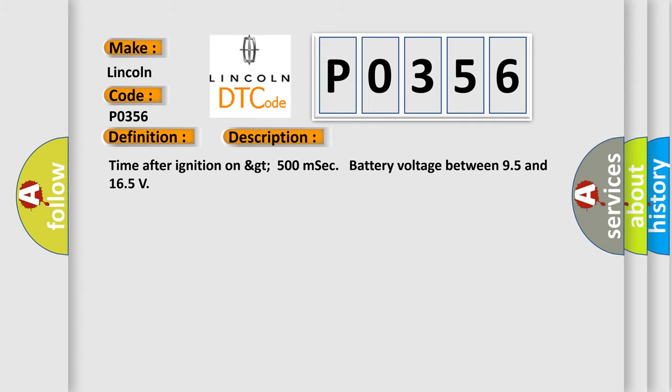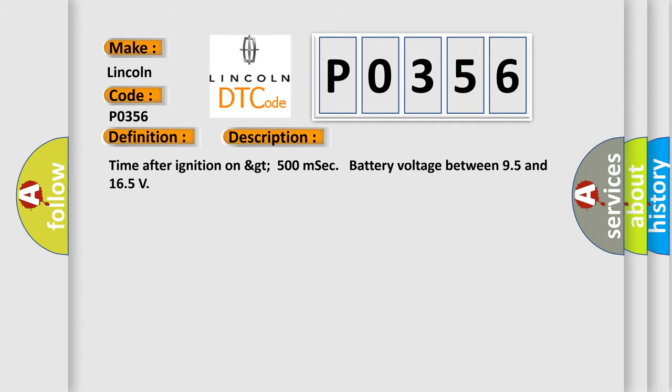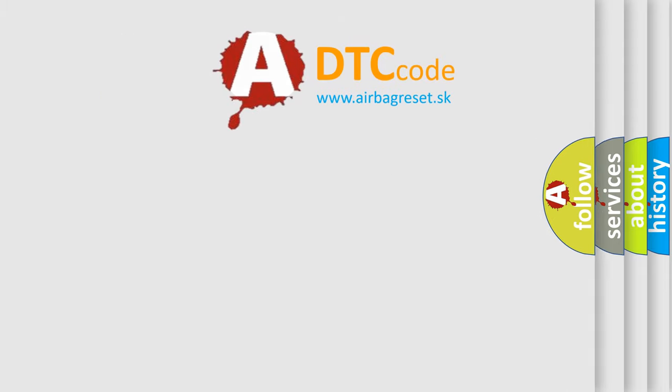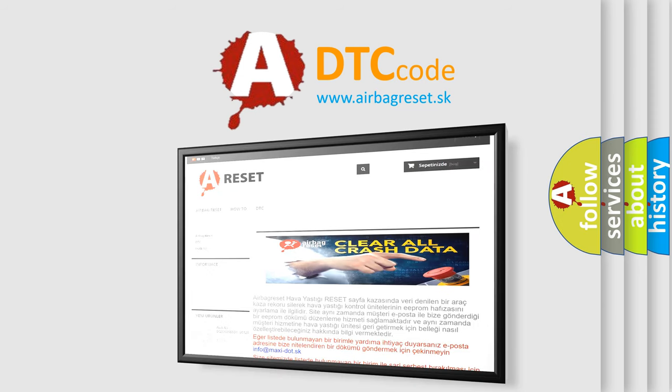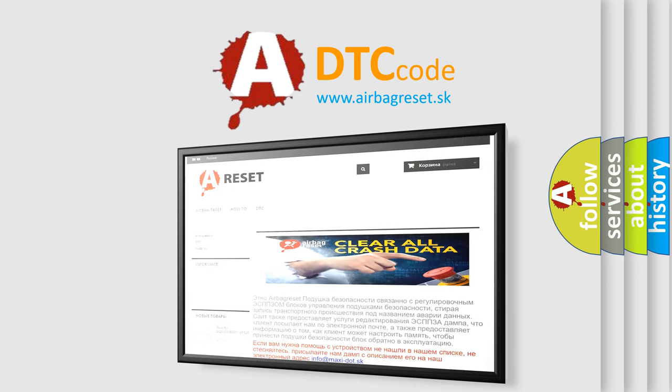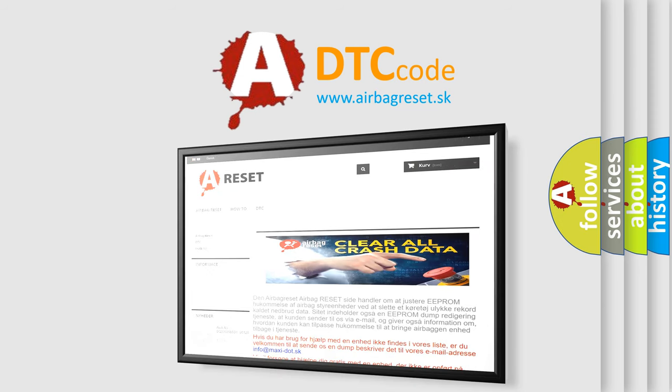The Airbag Reset website aims to provide information in 52 languages. Thank you for your attention and stay tuned for the next video.